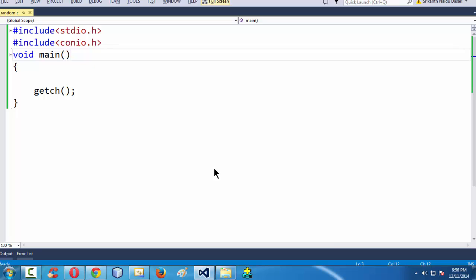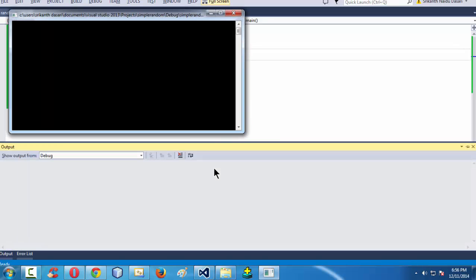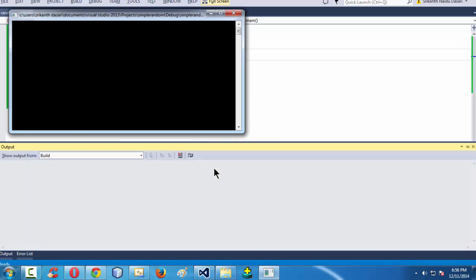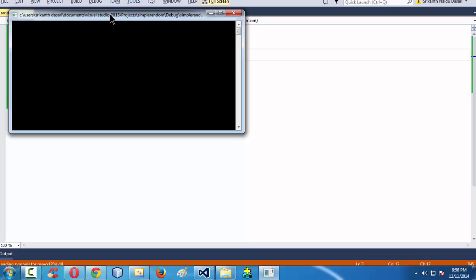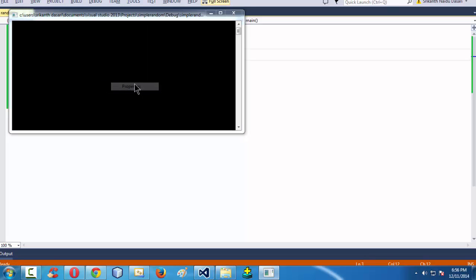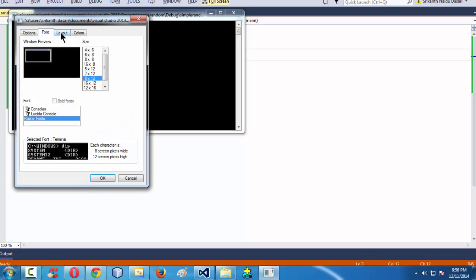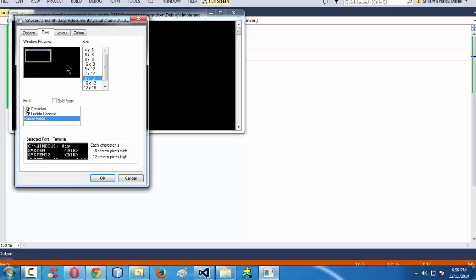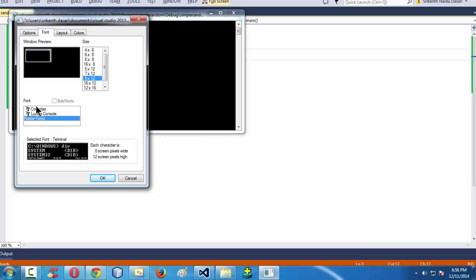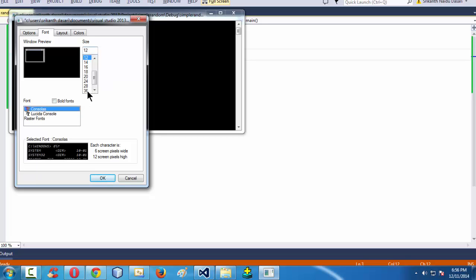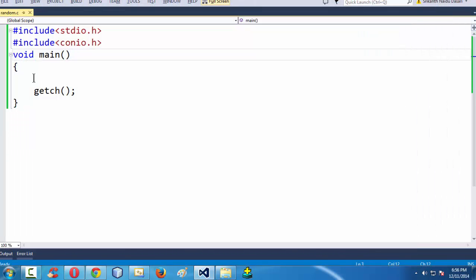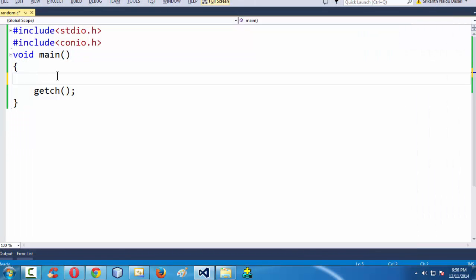I think control F5 also works here. Let us make the screen a bit bigger like this. Let me increase the font size here, console and 36 here. It looks bigger and font size also looks bigger.